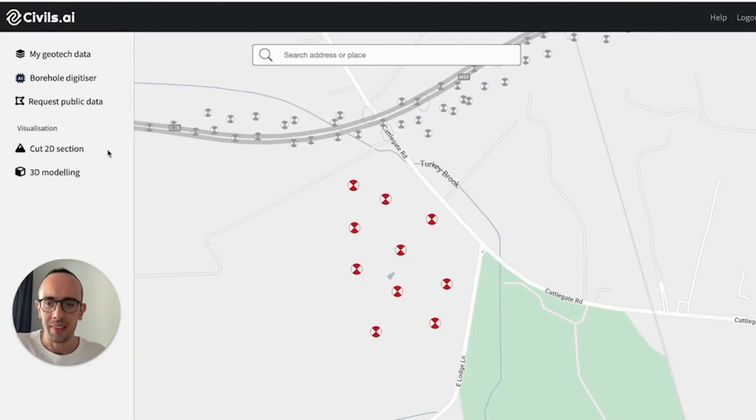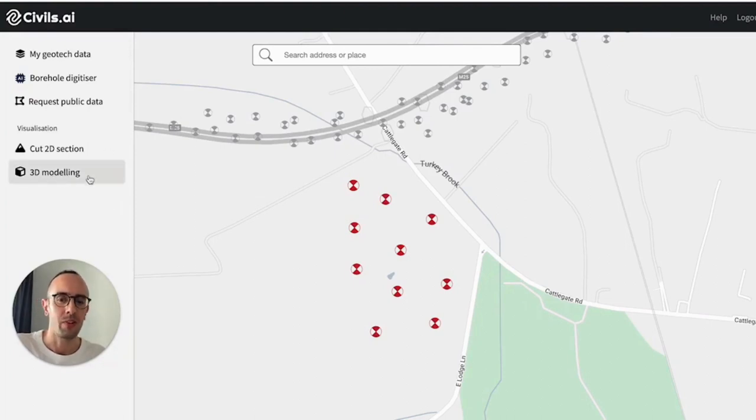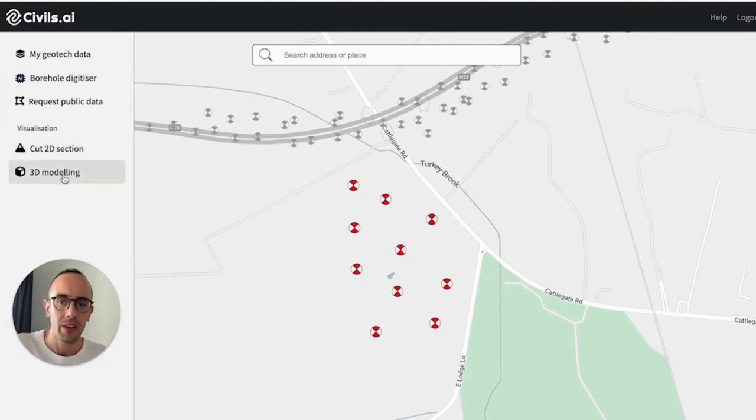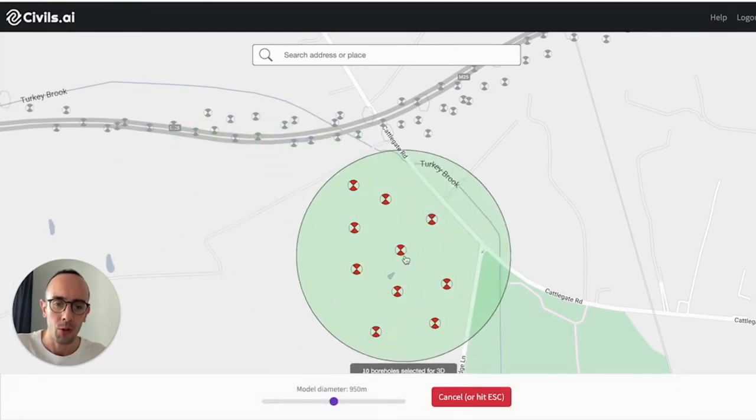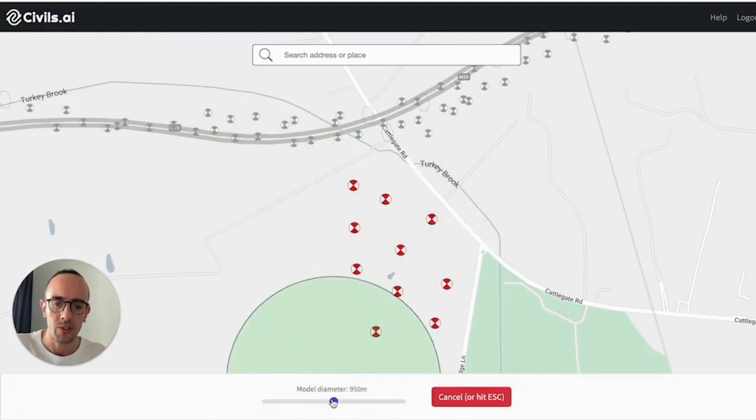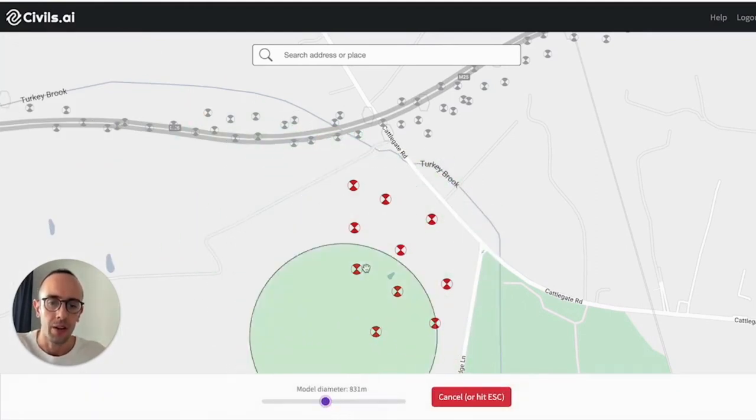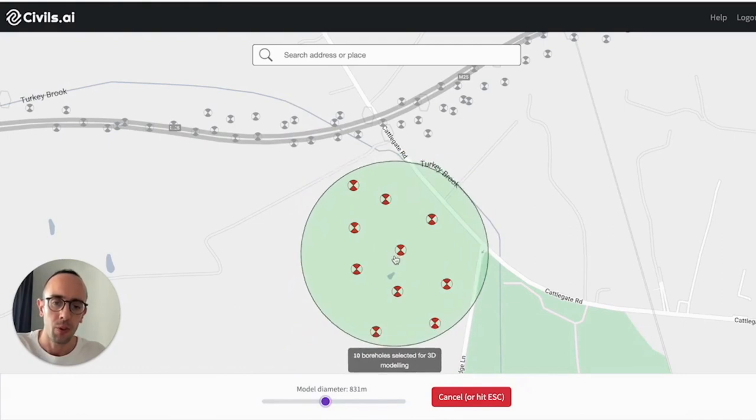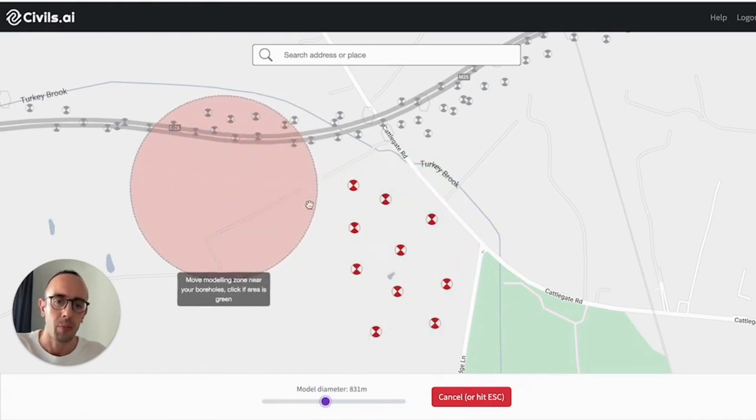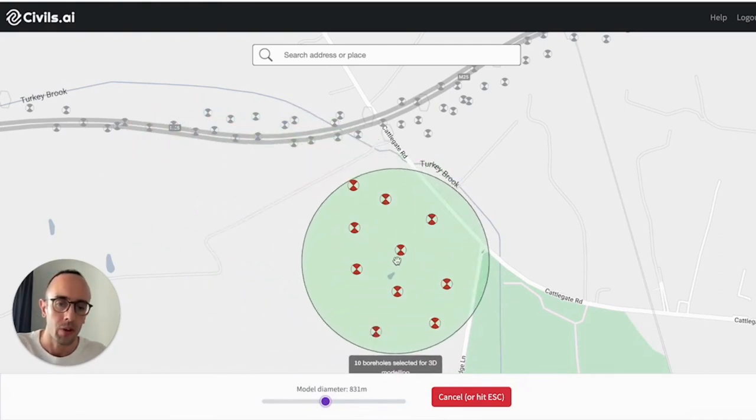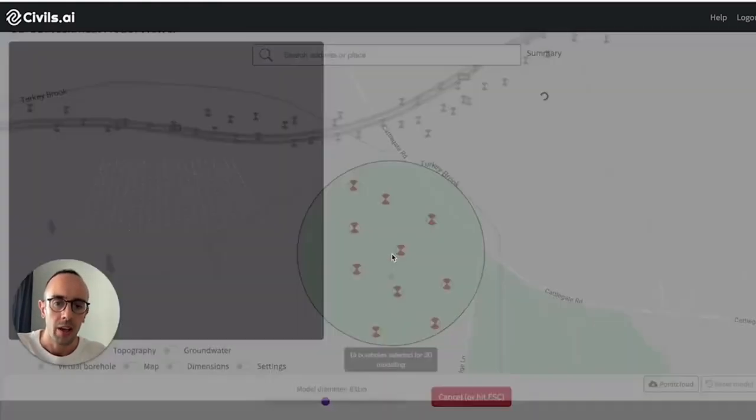And last but not least is the most fun part, which is the visualization. So we have two different tools here for visualizing. I'll show you the 3D model one first. You can set your 3D model diameter with the slider down here, however big you want your model, and then simply bring your cursor over to where your boreholes are and click.